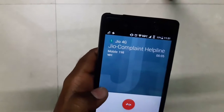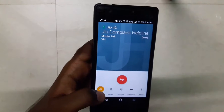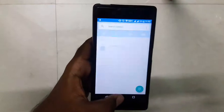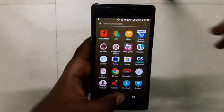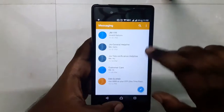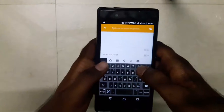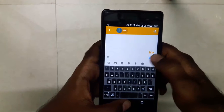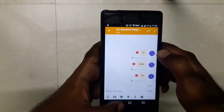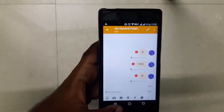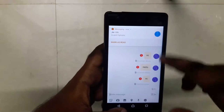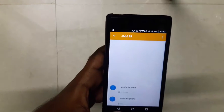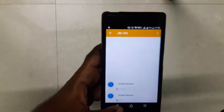That means the VoLTE call is working perfectly fine — no issues with calling. Regarding SMS, I'll just send a message to their helpline 199. It says 'could not deliver' — maybe they don't support SMS on this number — but as you can see, we have received a message from 199 saying 'invalid option'.